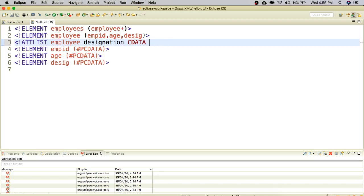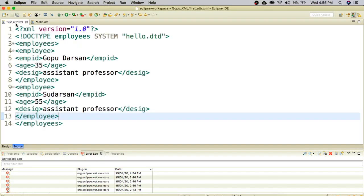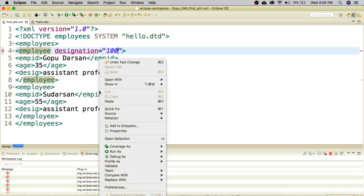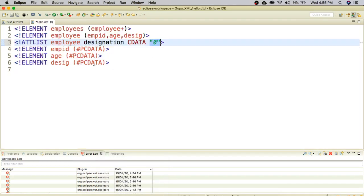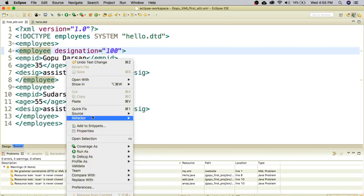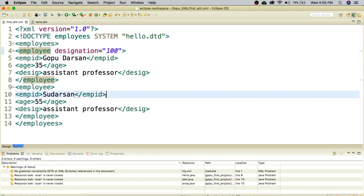If I give a default value of 0, it means the employee element has an attribute with a default value of 0. In the XML document, if I provide a different value for the designation attribute, the default 0 will be overwritten. I create the attribute in the XML, giving designation a value of 100, so the default 0 is overwritten by 100. After validating, there are no errors in this attribute list.